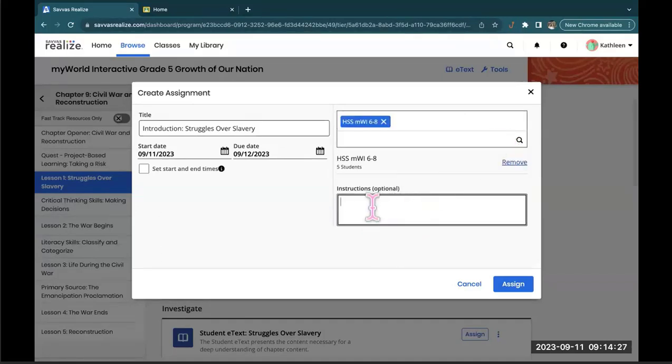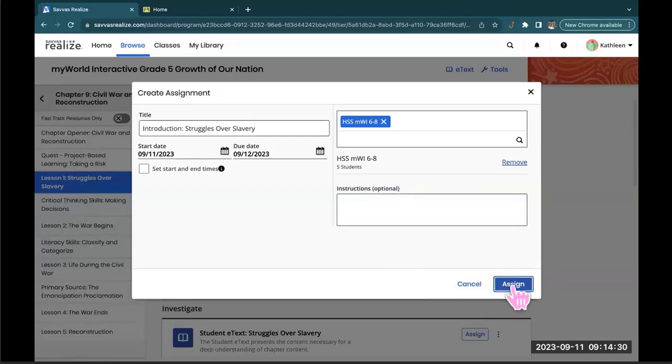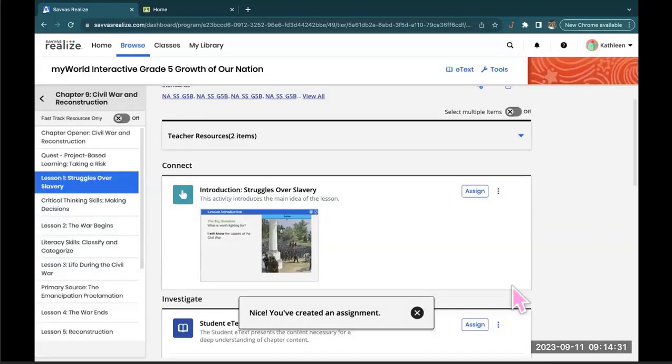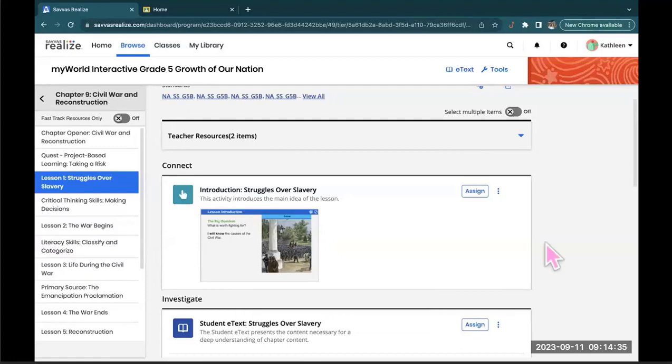If I have any additional instructions, I can type them here. Go ahead, click Assign. And that goes right over to the student side of things, letting them know they have an assignment.